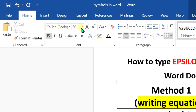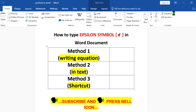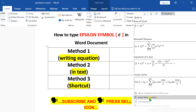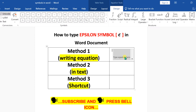In the first method, go to the Insert option, then click on Equation. You will see at the bottom 'Insert New Equation.' Click on it and the equation editor will be inserted. Now press Backspace on your keyboard, which is present on the upper side of your Enter key.